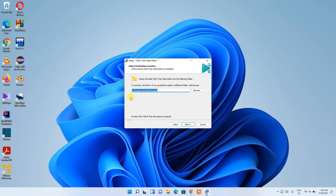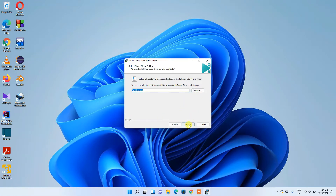This screen shows the installation destination. Keep it as default, or click Browse to change it, then click Next. It will also create a Flash Integral folder — keep the default or change it using the Browse button, then click Next.